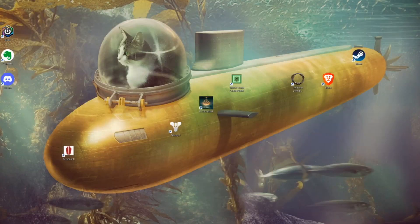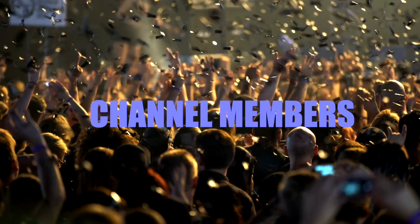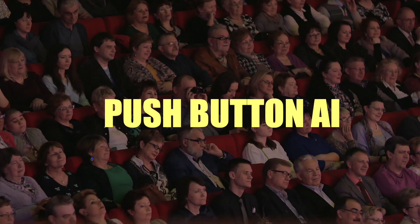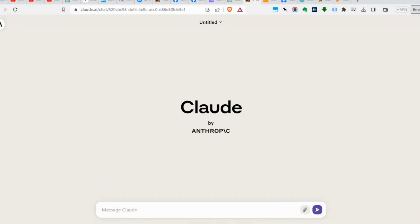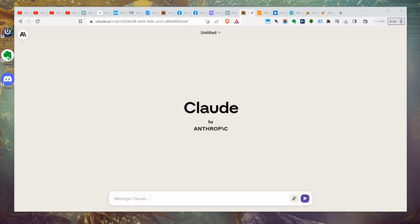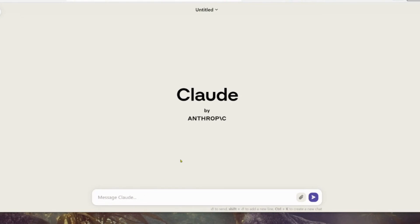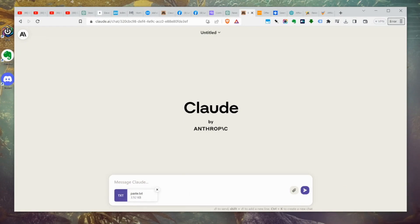We're going to use a very special prompt that I'm going to share with you. Those who are channel members, those who are members of PushButton.ai, you will all get this prompt. It took me a long time to come up with this. It's very lengthy, so we're going to paste the whole thing in there.